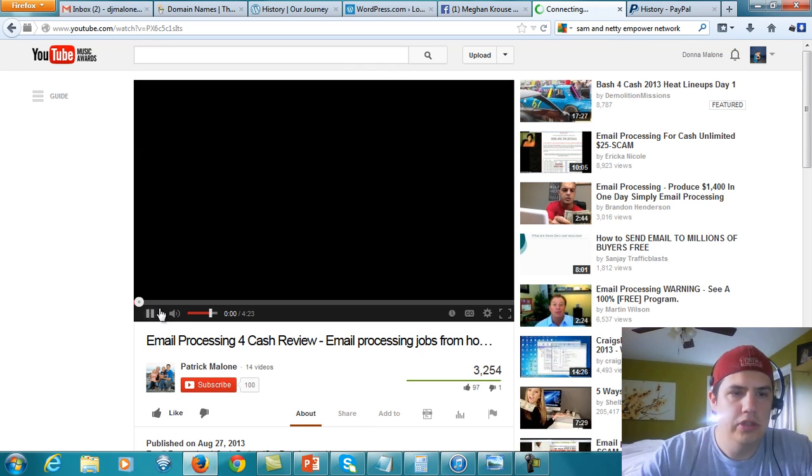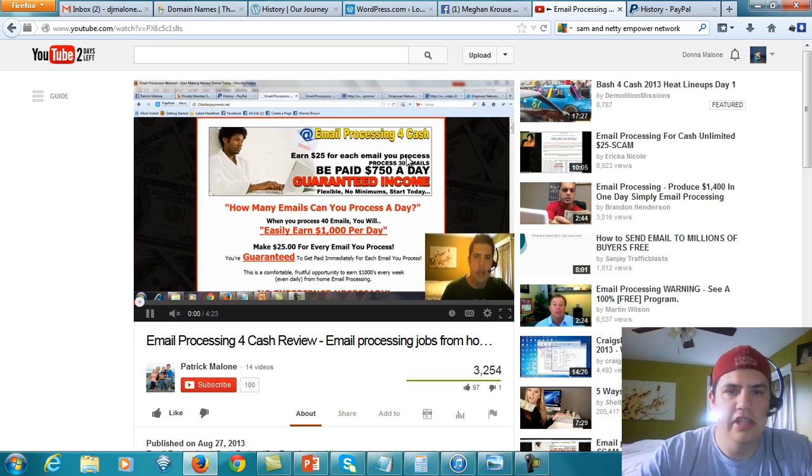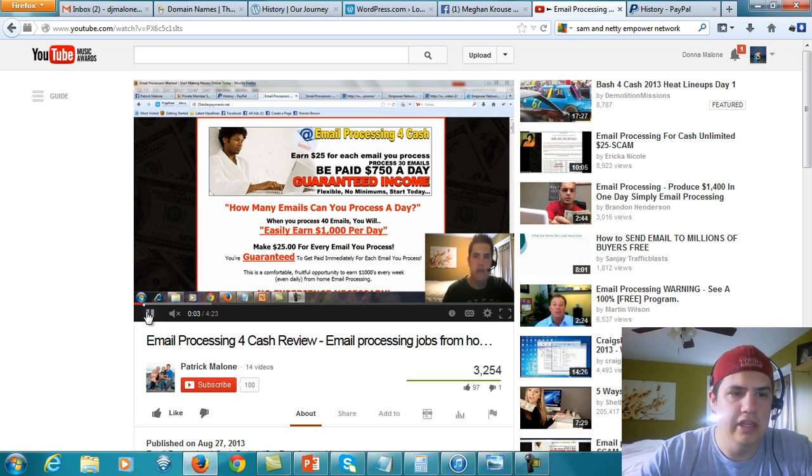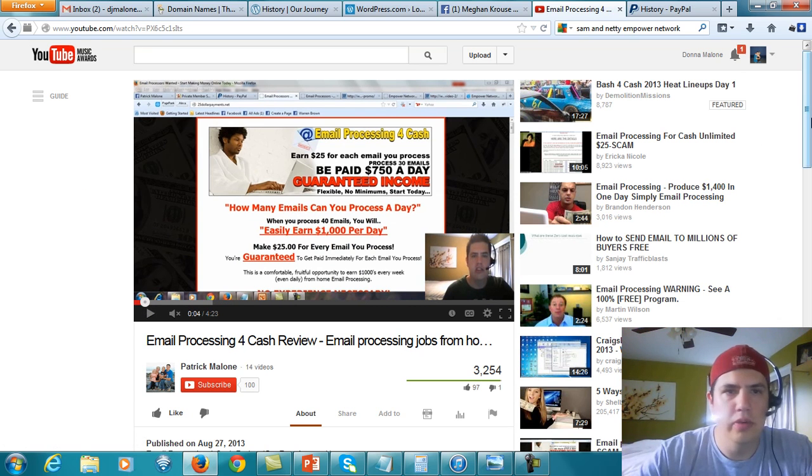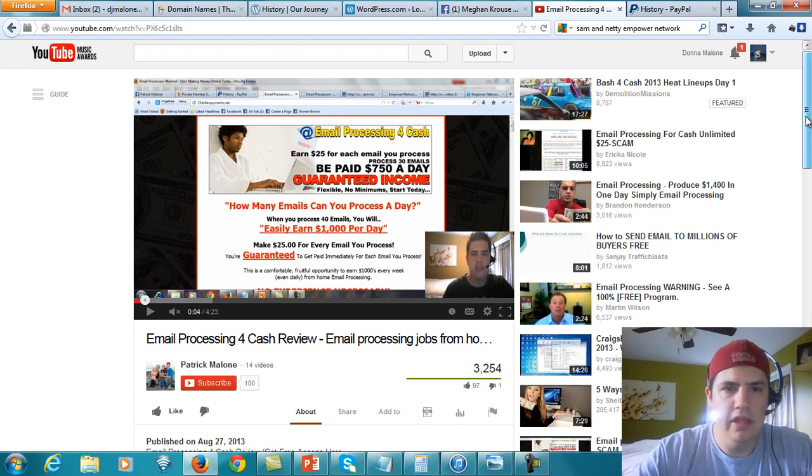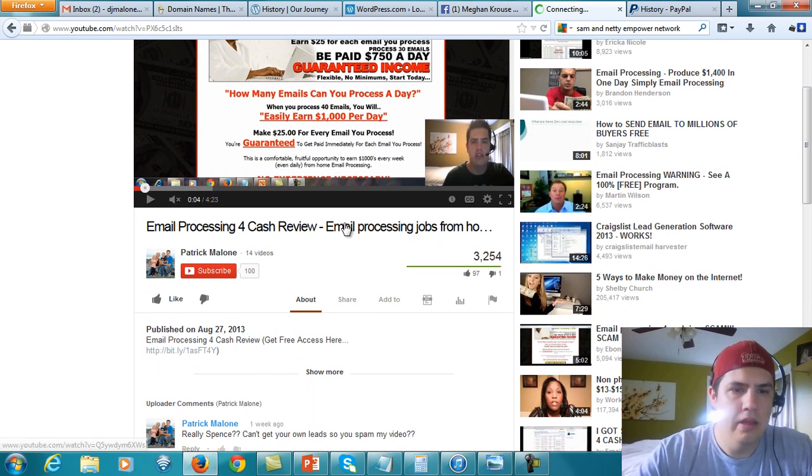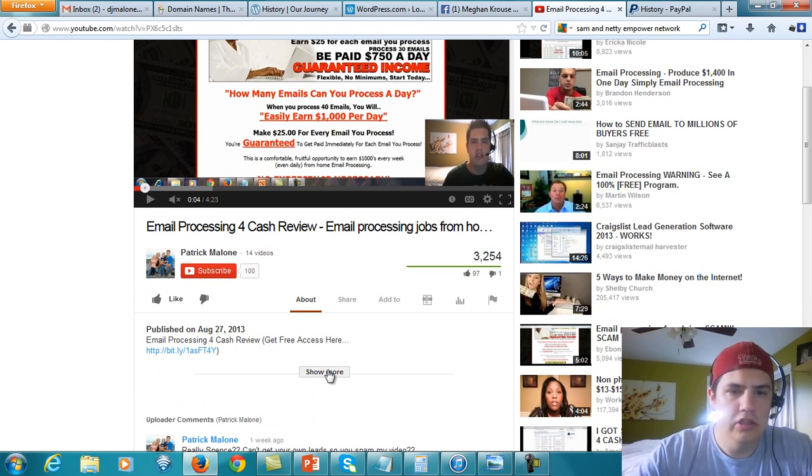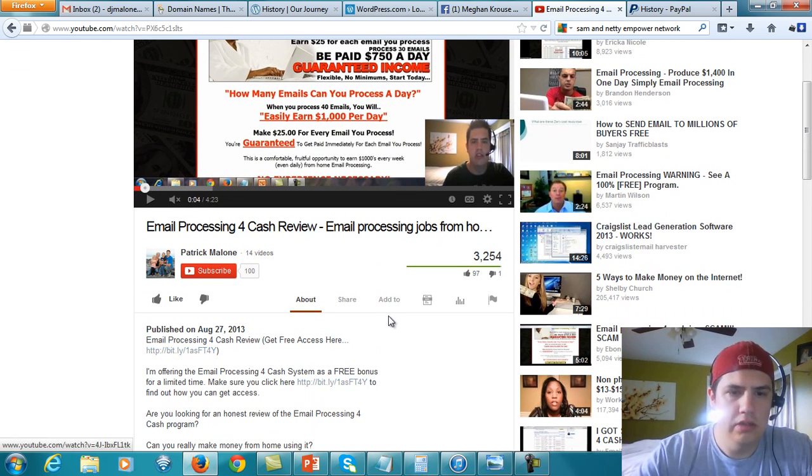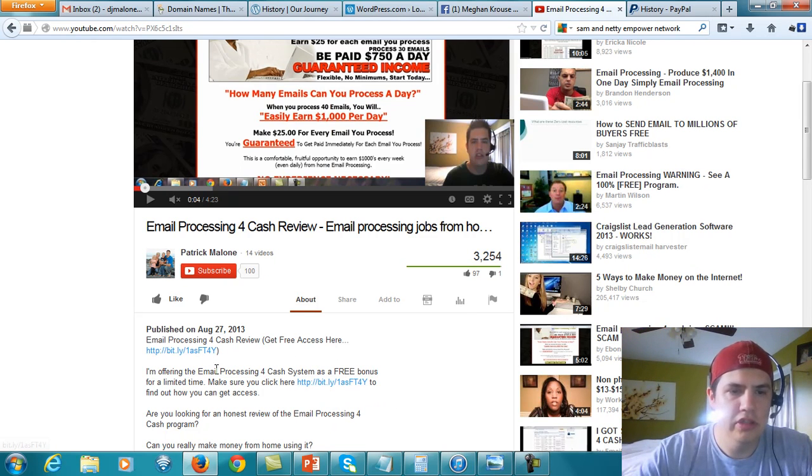I'm just going to mute it. But as you can see, it's a review of a program that I did, a product. So when people type in that search term, my video is going to come up, and then down below in the description are links to my affiliate offers.